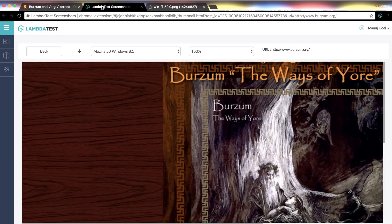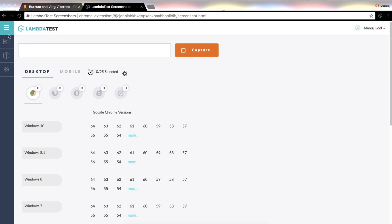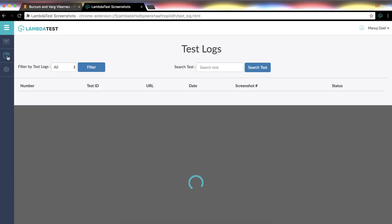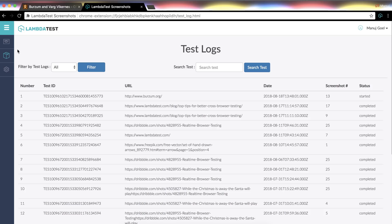You can also see tests performed by clicking on Test Logs in the left hand side menu bar. You will find all the test session details like test ID, URL tested, and generated screenshots.